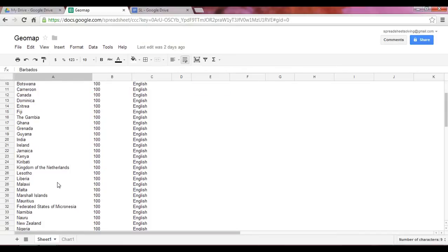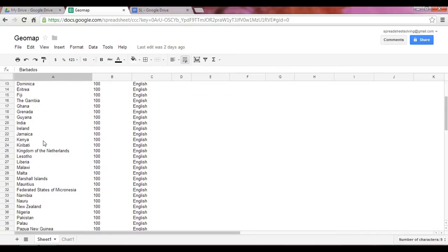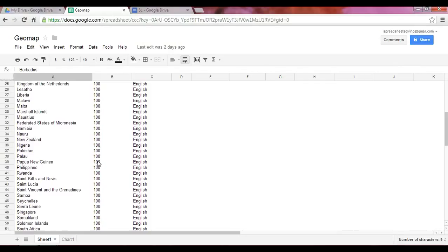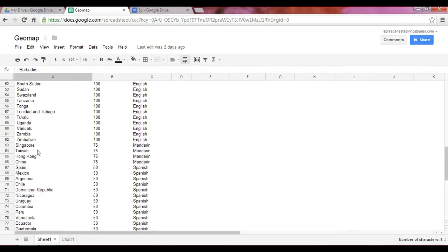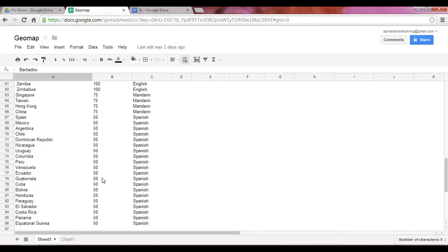So as you can see in this list, all the countries that include English as a speaking language have the number 100. Down below, 75 represents all the countries where Mandarin is spoken. And 50 is all the countries where Spanish is spoken.